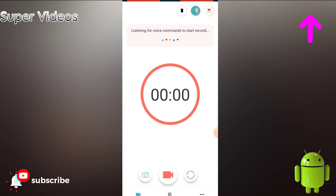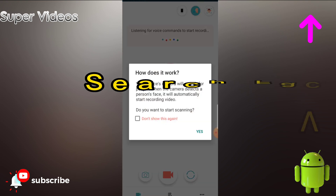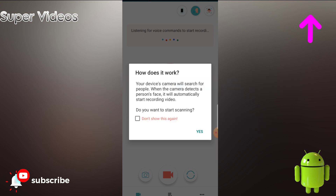The third option is face detection. Wherever your phone camera detects any face, it will automatically start the video recording. These are the amazing features you get with this application.